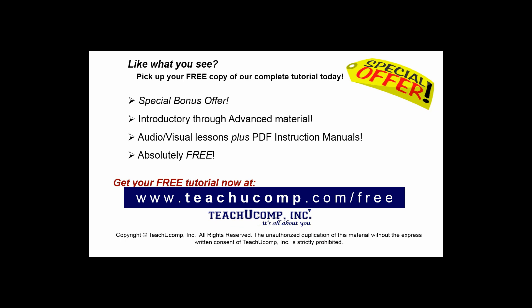Like what you see? Pick up your free copy of the complete tutorial at www.teachucomp.com/free.